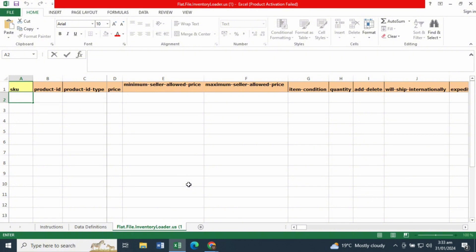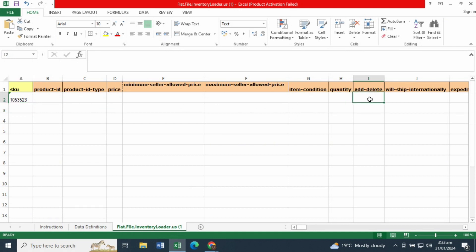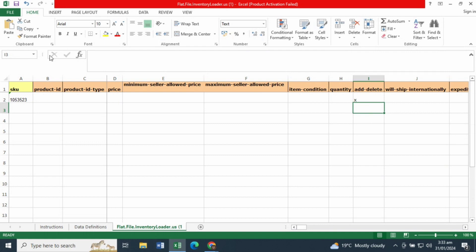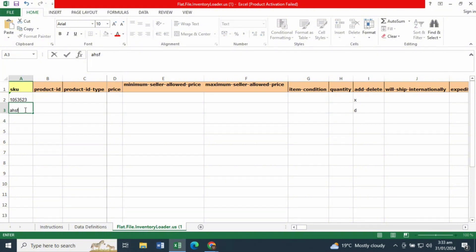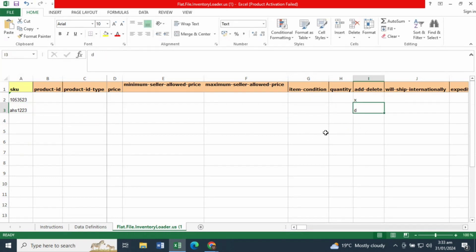To delete or close a listing, you need to fill in two fields: the SKU field and the Add or Delete column. In the Add or Delete column, if you want to completely delete your listing and remove all data from the system, type X. If you just want to close the listing and keep the data within the Amazon system, type D next to the specific SKU you want to close.